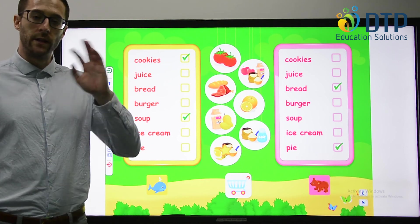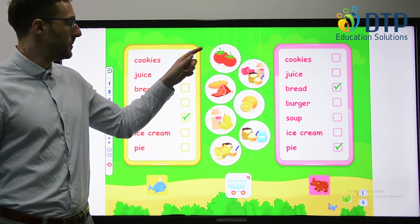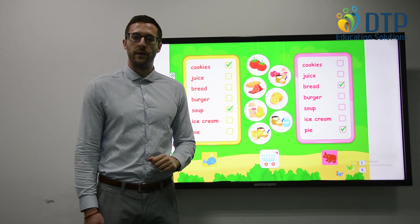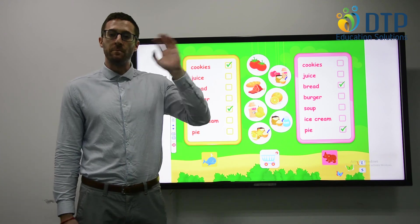Well done guys. Let's see if you can check the rest of the pictures with the food. See you next time. Bye bye. Excellent.